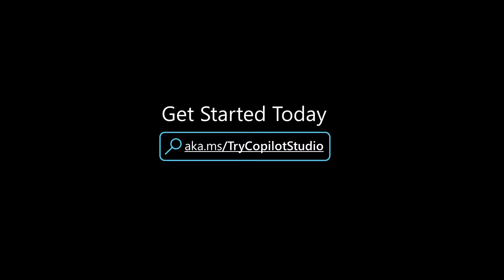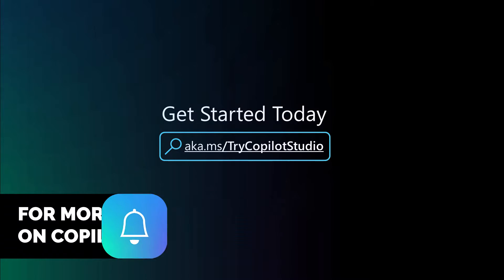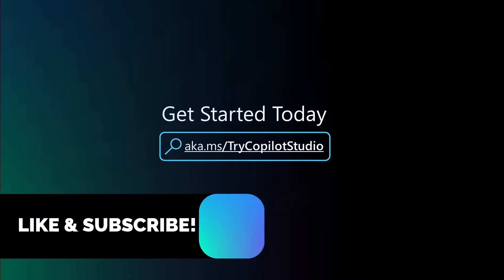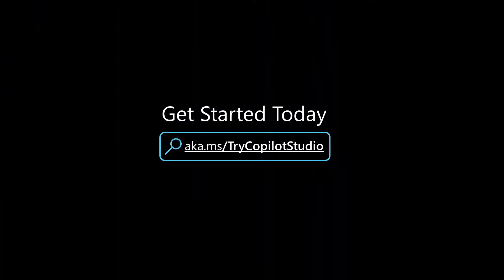I hope this video was helpful to you. If you'd like, you can try Copilot Studio at aka.ms/tryCopilotStudio. Feel free to like and subscribe to my channel for more educational and how-to videos on Copilot Studio, and get out there and make sure you're building really great secure copilots.